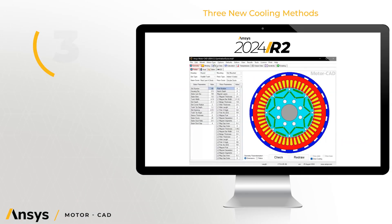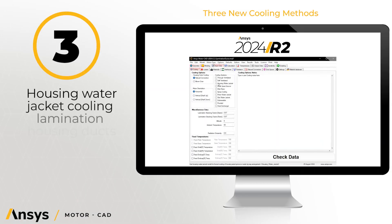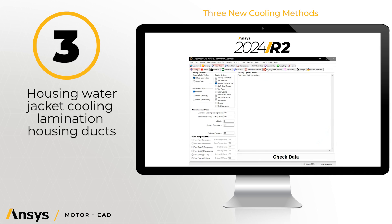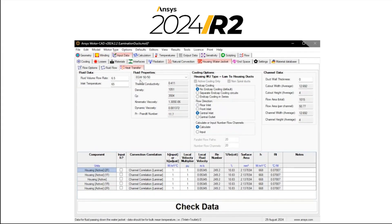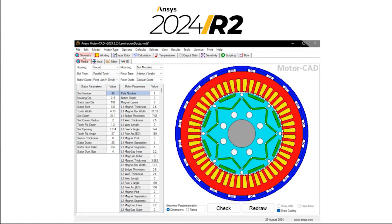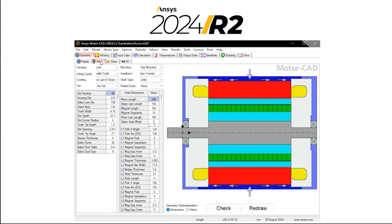A third cooling method added in this release is the housing water jacket cooling option using lamination housing ducts. It can have the coolant in direct contact with the lamination surface.